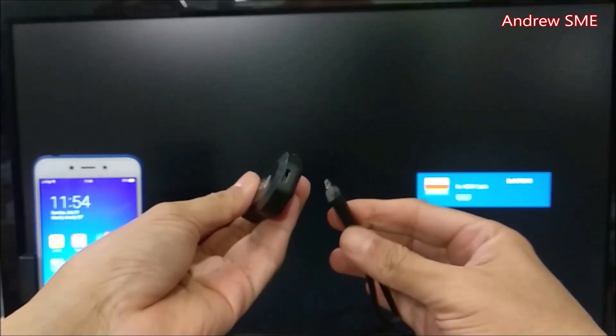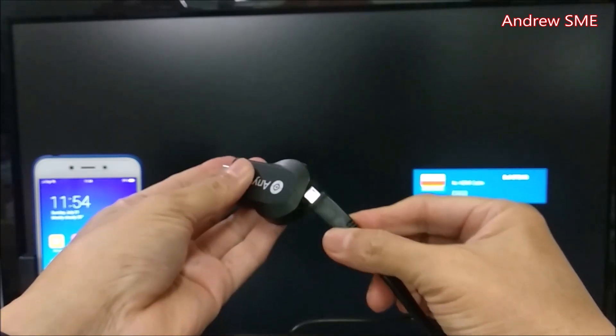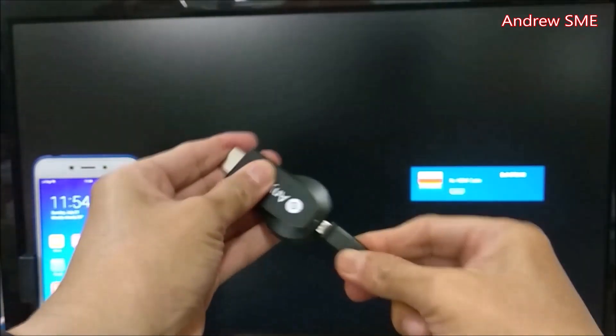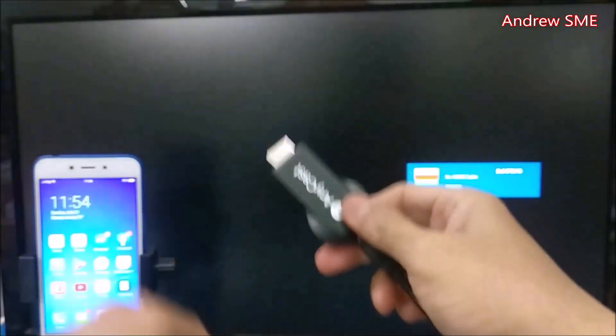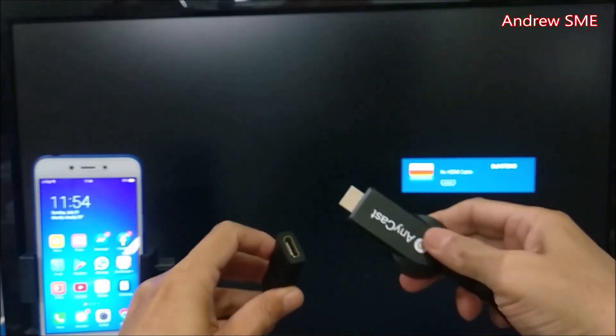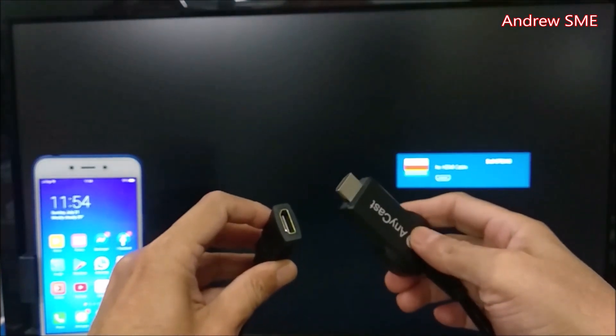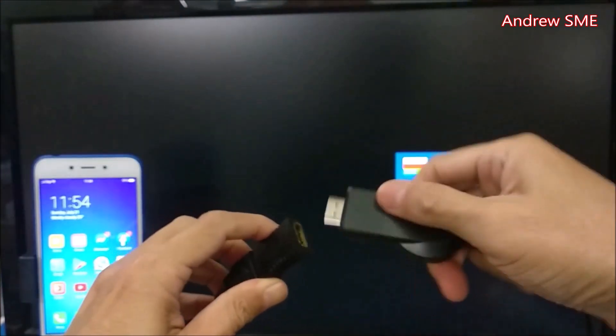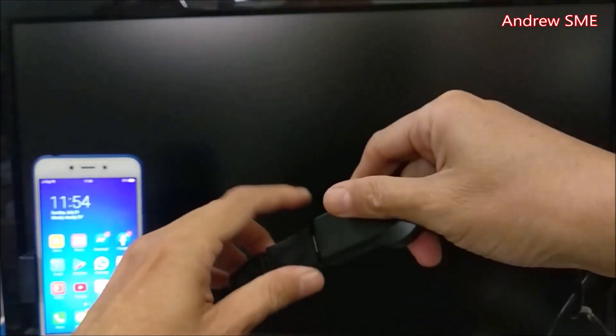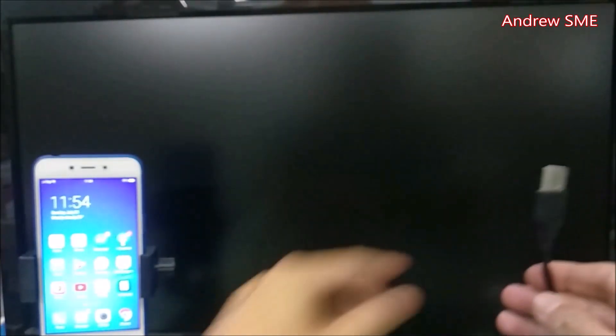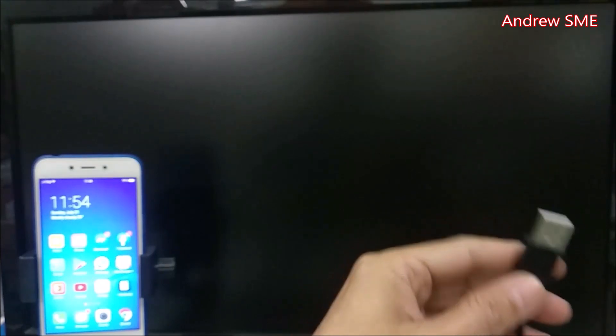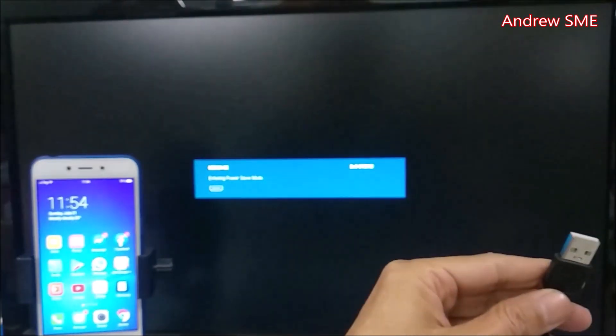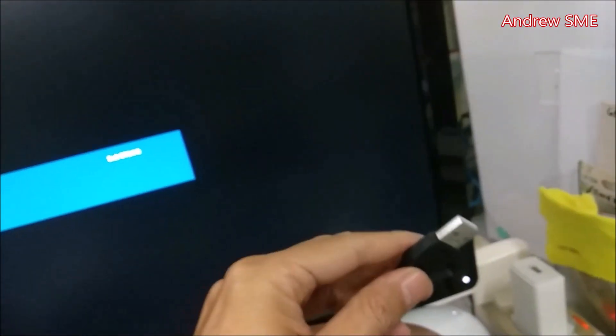Now let's connect the Anycast dongle. I'm using an HDMI extension on this side, then we plug it in. On the other end, we plug the USB into this USB charger. The TV should show the Anycast screen, not a black screen.